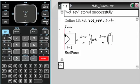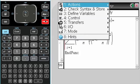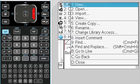And check syntax and store. I'm going to close this. Actions. Close.